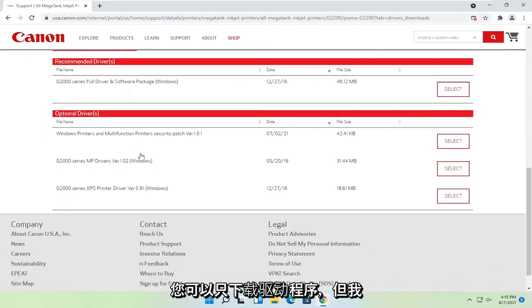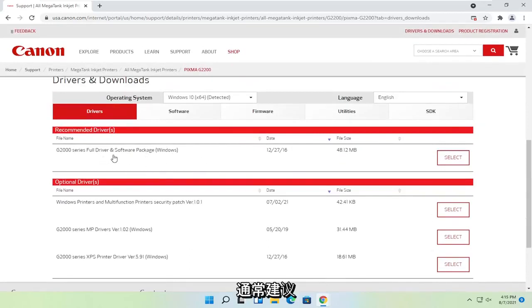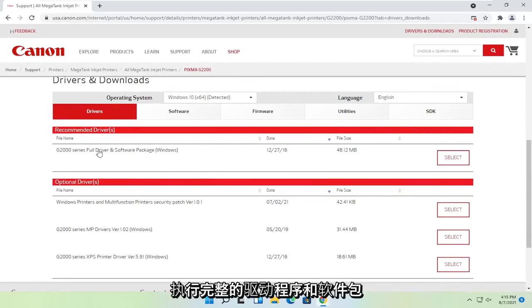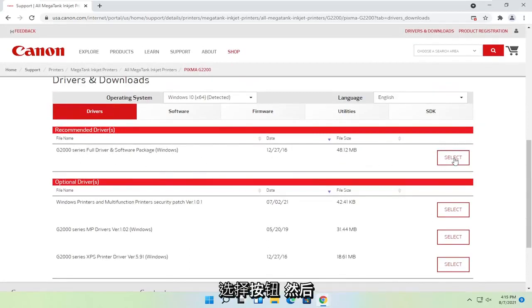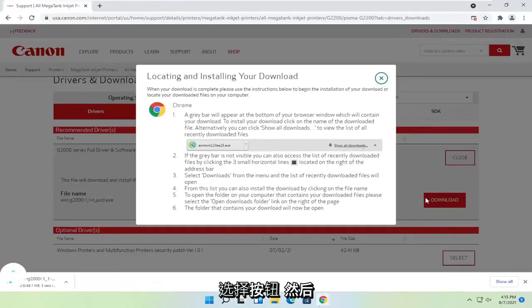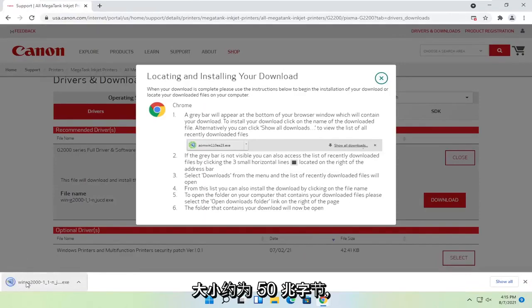Optionally you could just download drivers, but I normally recommend doing the full driver and software package. Select the select button and then select download. It's not going to take too long to download, it's about 50 megabytes in size.